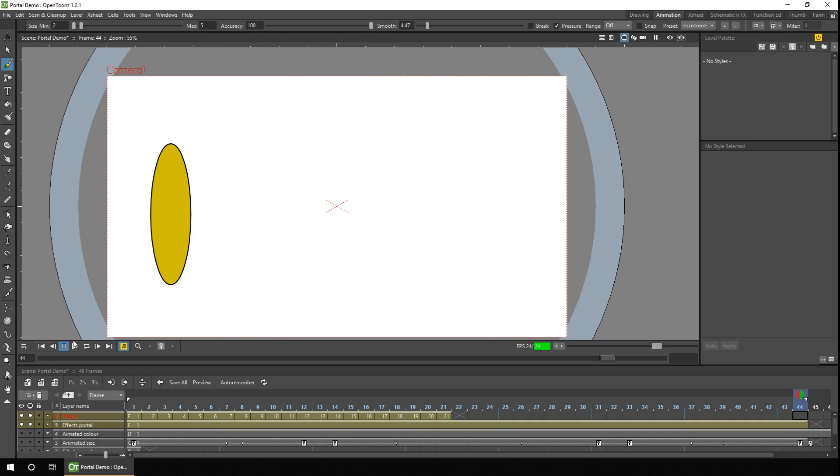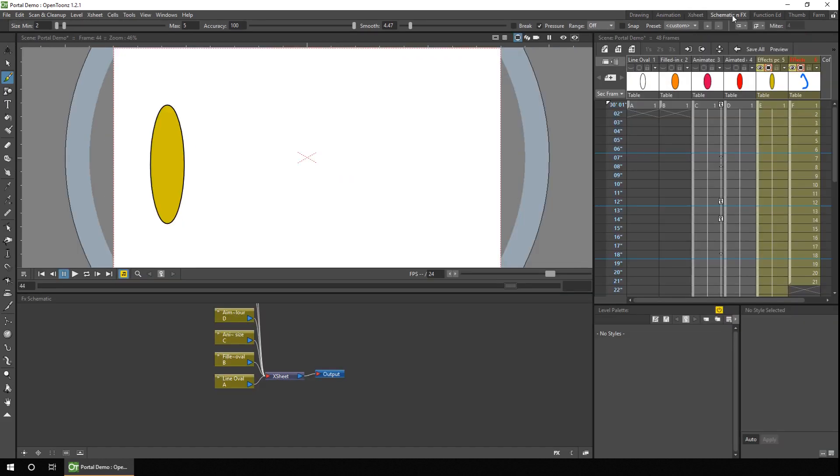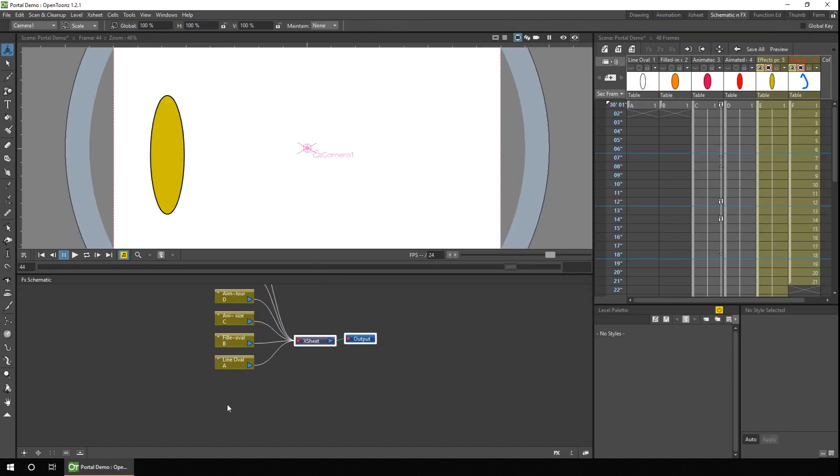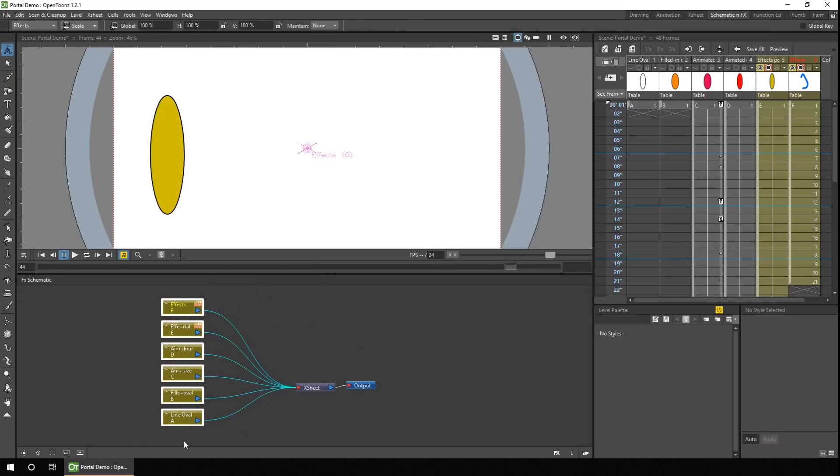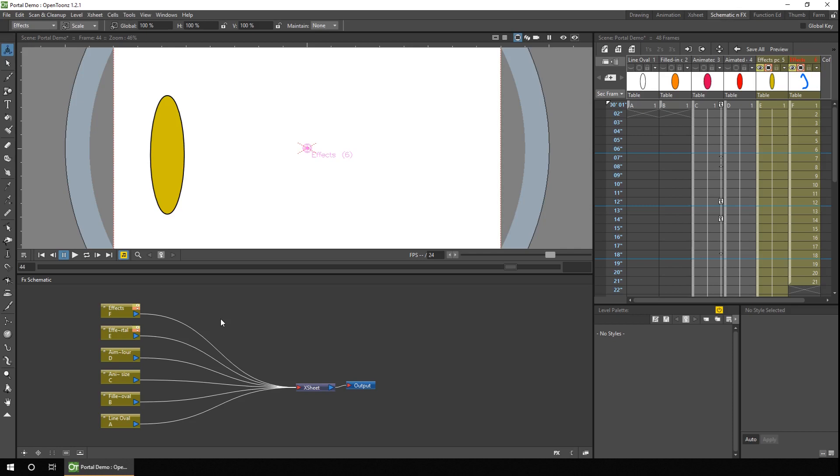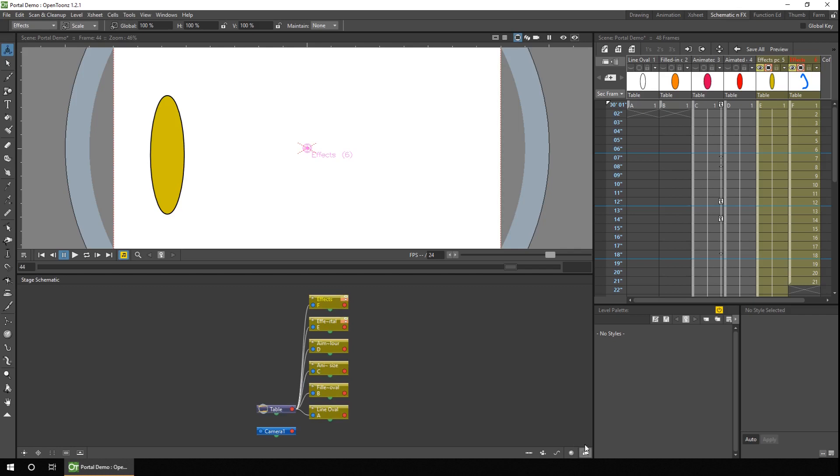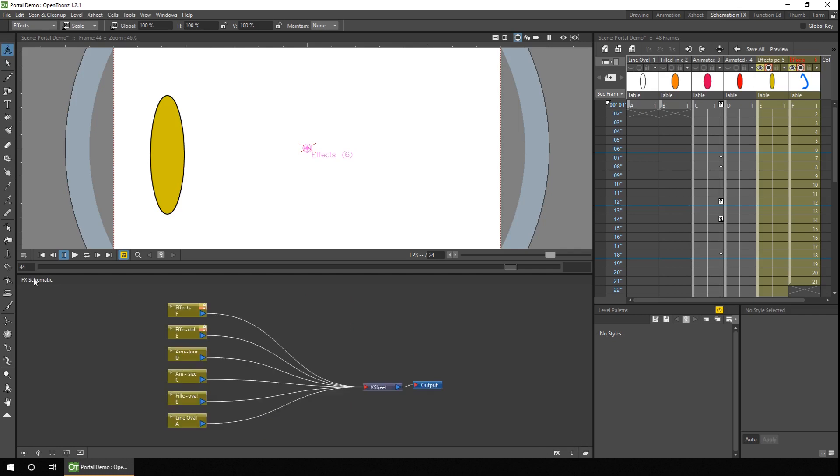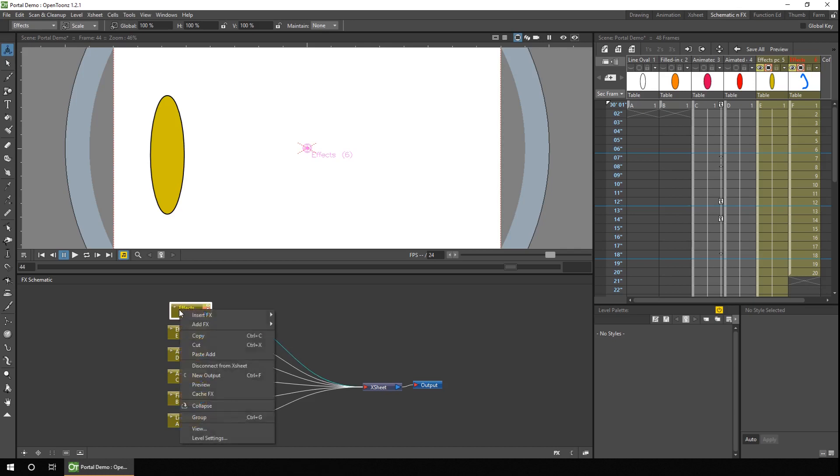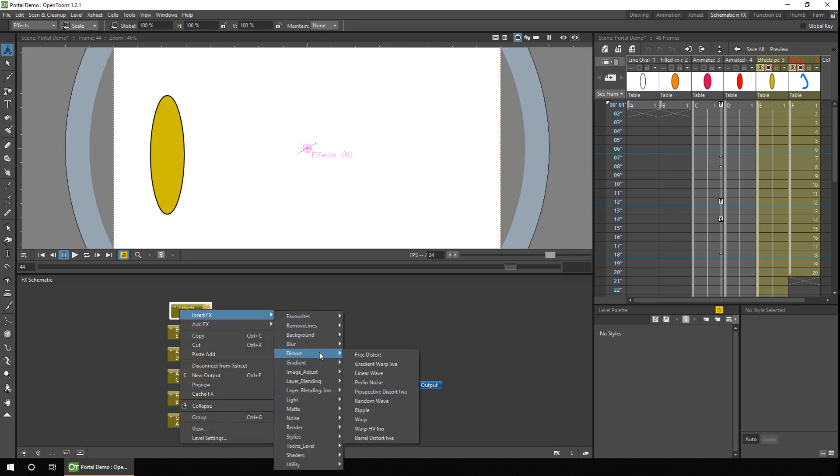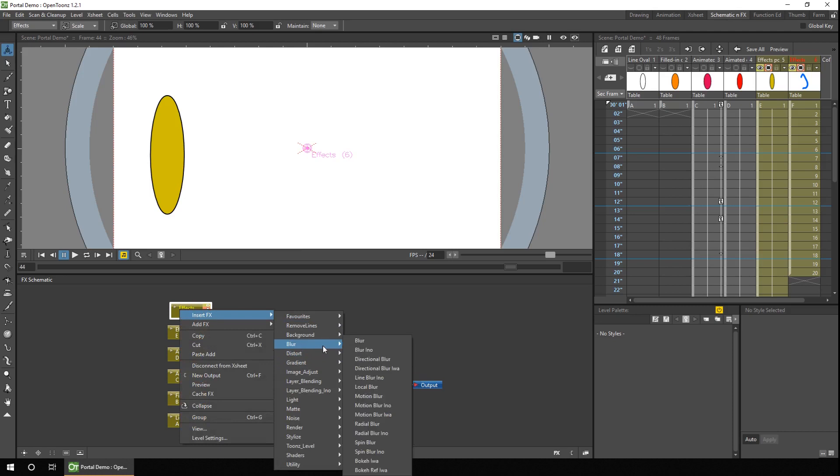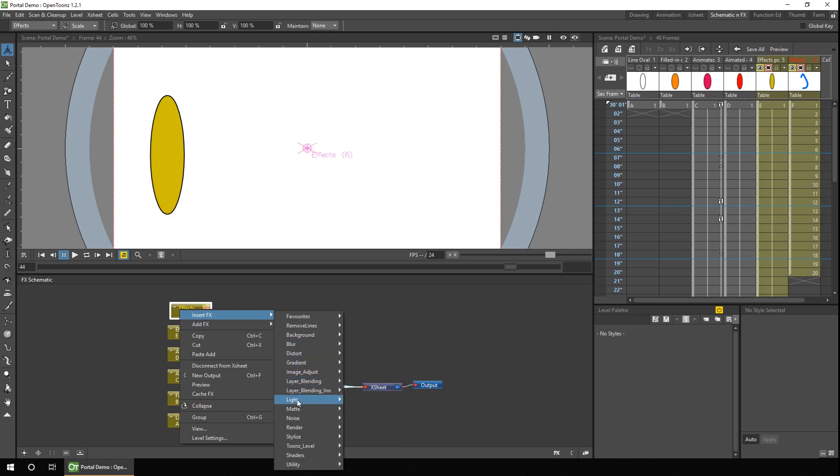And finally, we can use the effects engine in OpenToons. So the way we do this is we go to the FX schematic, and if you go to the schematic view, it might be on the stage schematic, but just click the button at the bottom right until you see FX schematic. And you just right-click on the column you want to add the effect to, and then choose to add the effect. Now a couple of my favorites you might want to use are the blur effect to blur out the electrical lines or any shock waves that you've added. And the second one is the glow effect in the light section.